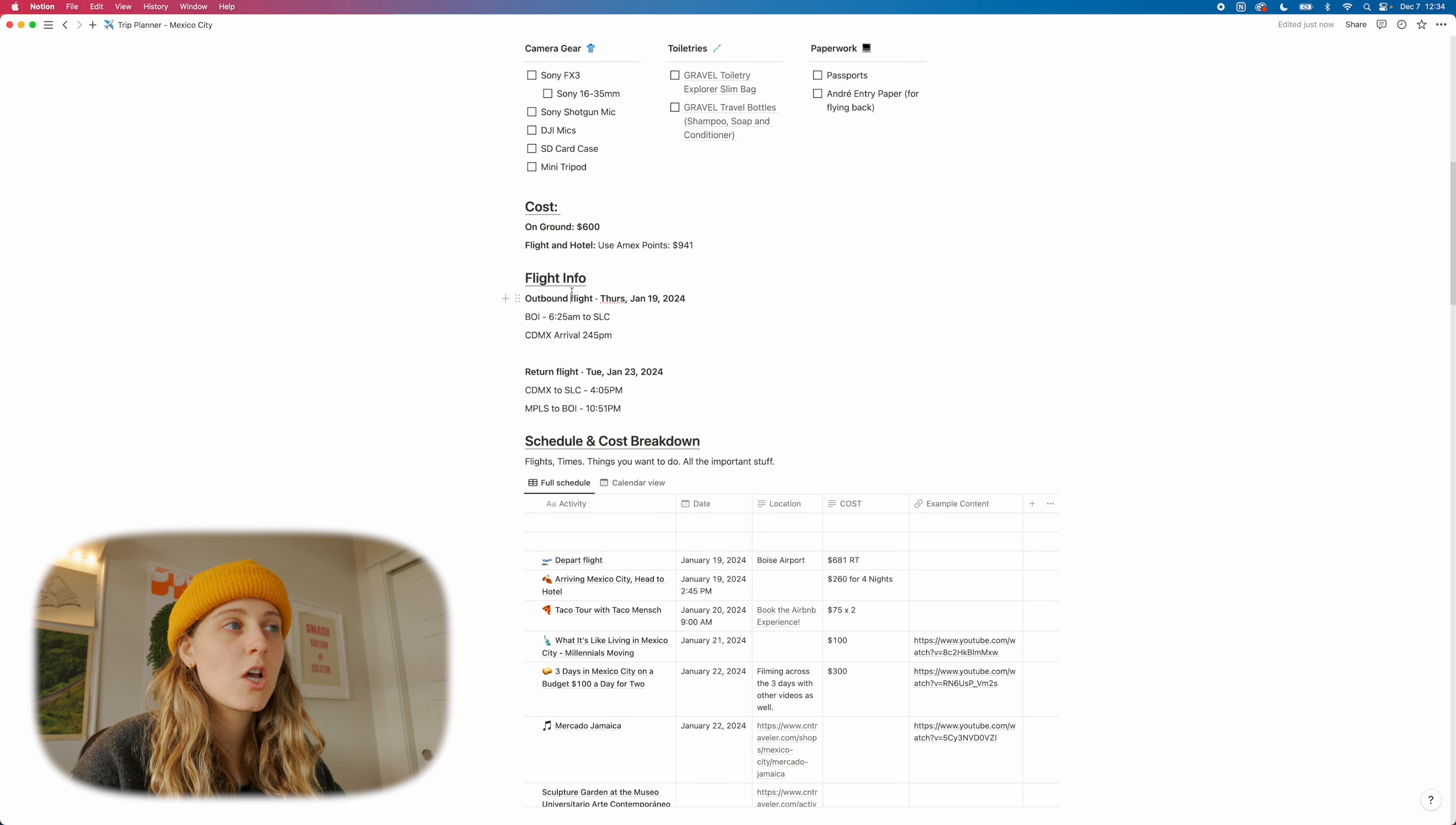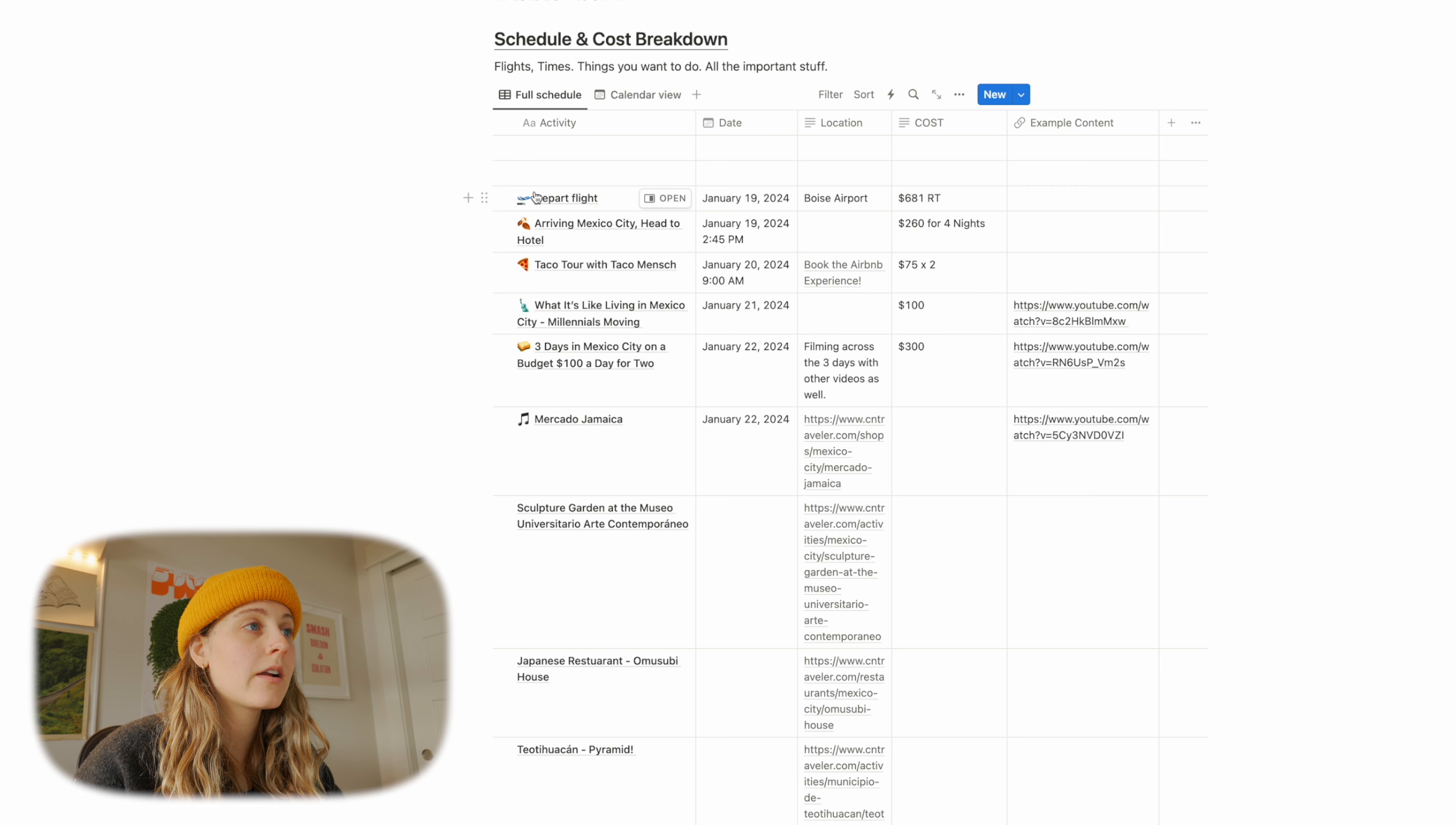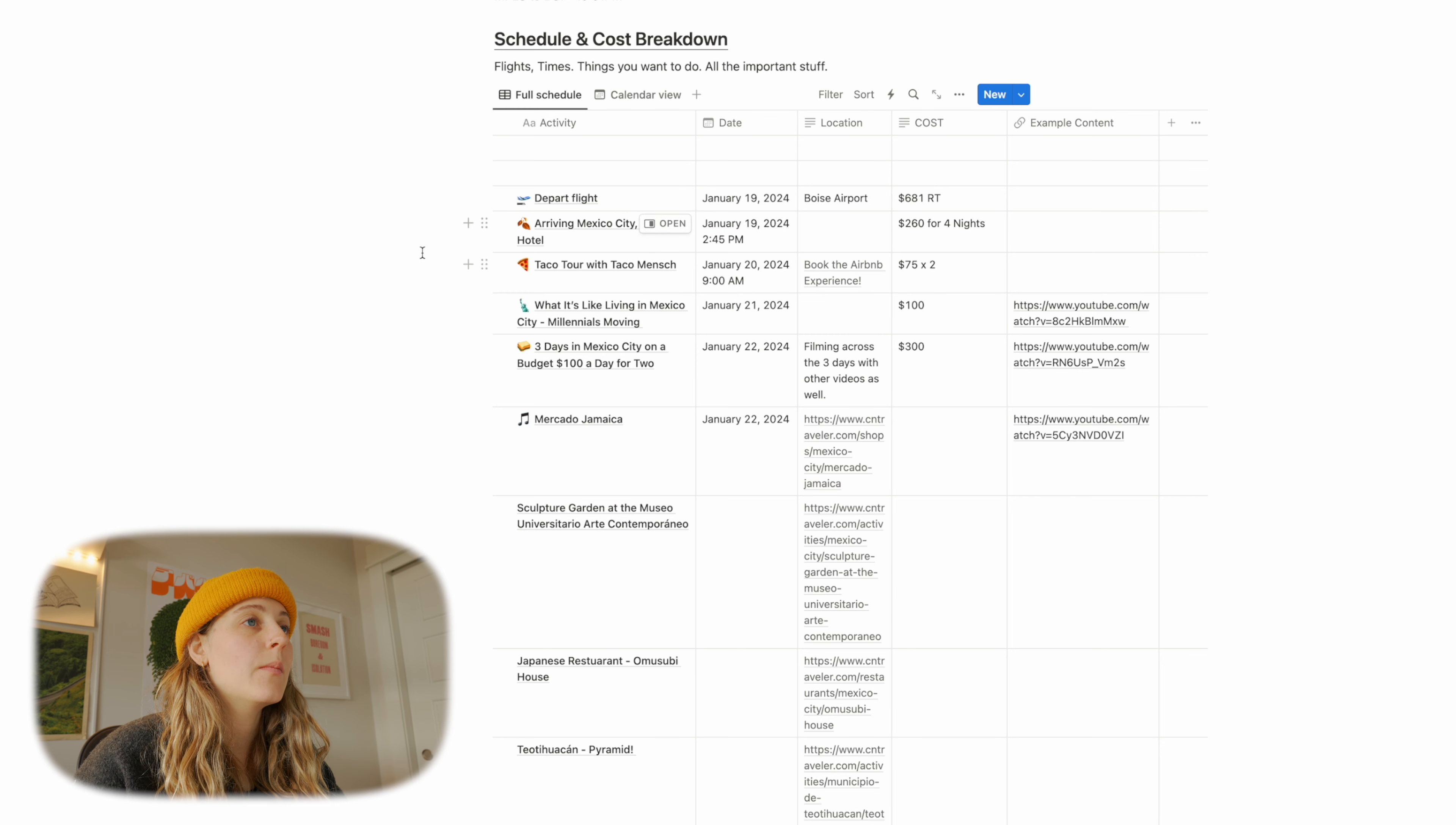Up next is kind of my favorite part, which is the schedule and cost breakdown. We've got our flights, times, things you want to do, all the important stuff. This is going to be completely unique to you and your scenario. I like to just throw the flight on there. What time we're arriving so that I know, okay, we're going to get there at 2.45. Cool. And then I try to do cost here too, just because it's helpful. If things change, you can adjust your overall cost for the trip either before or during or after if you're keeping track of your expenses.